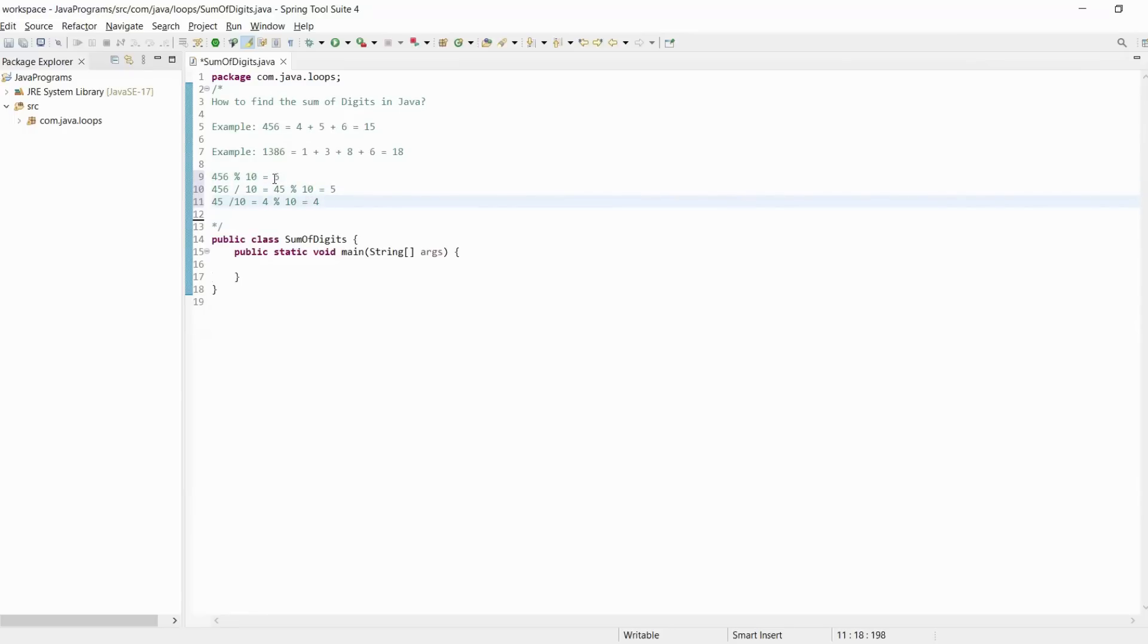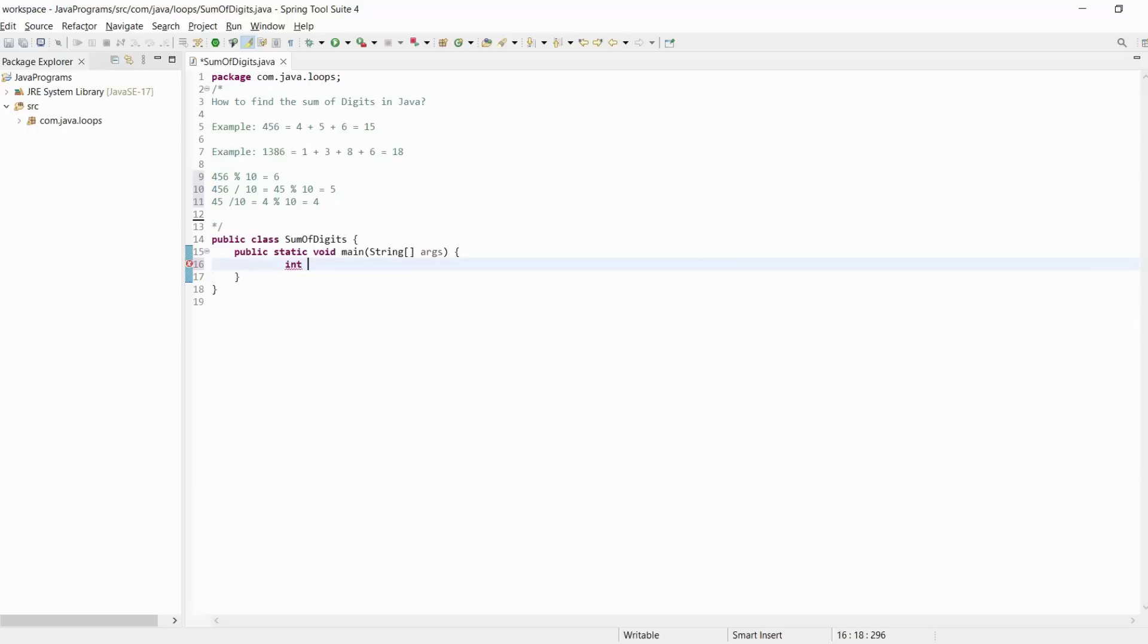We include these numbers into a sum variable. So let's write down a Java program and see the results. First of all, we need some number.